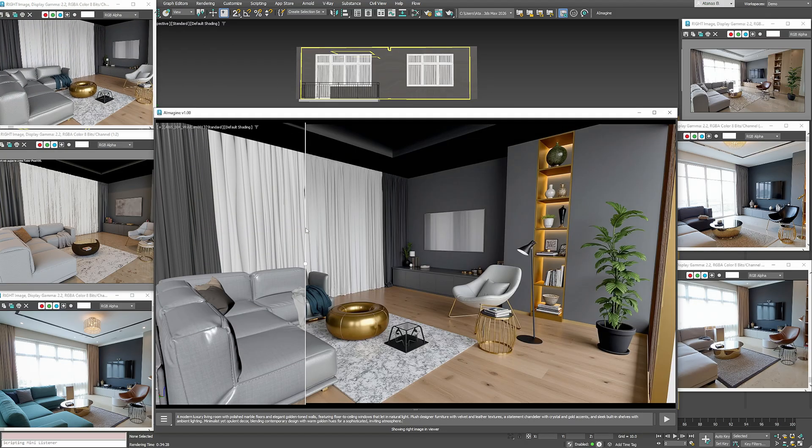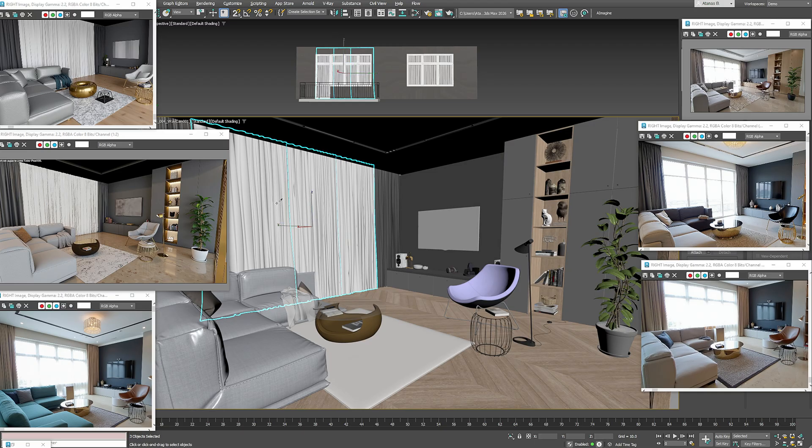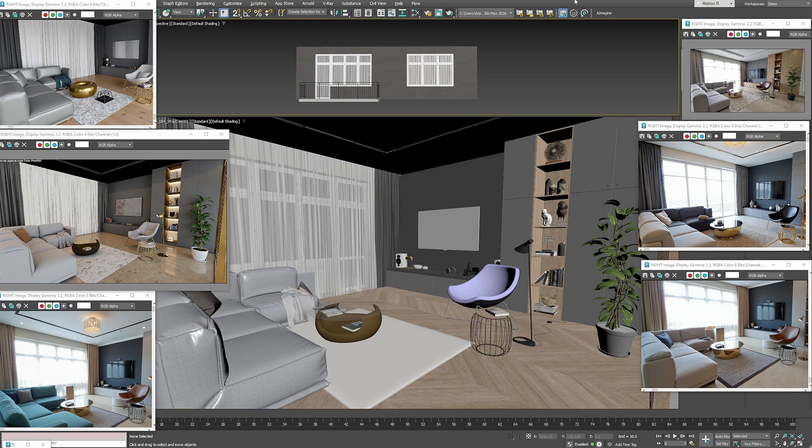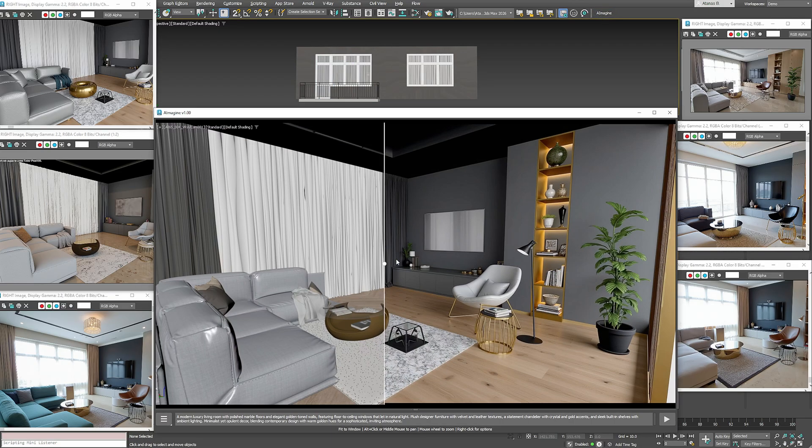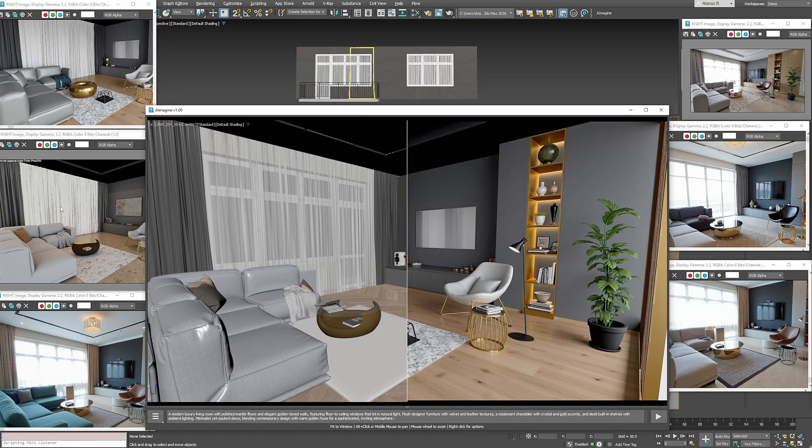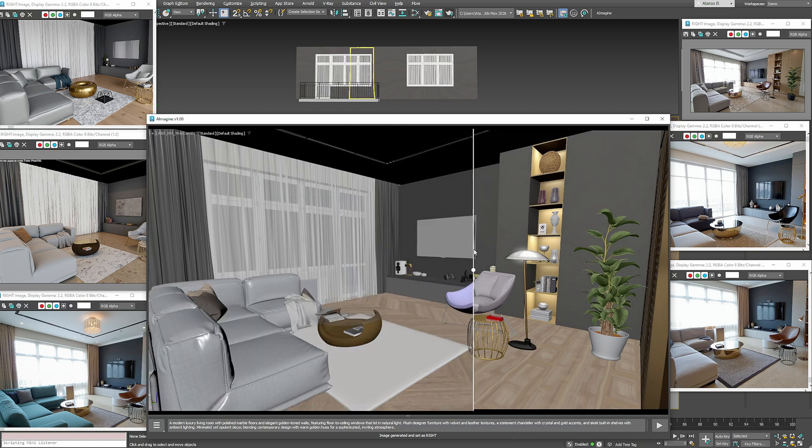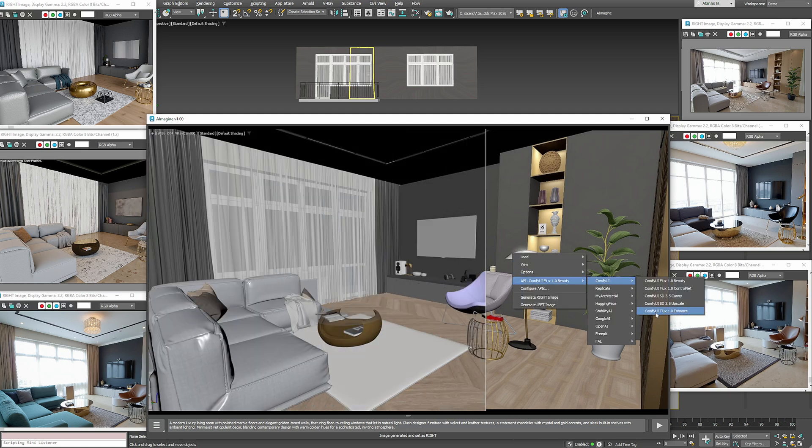Now let's tweak the scene slightly by making the curtains transparent in the viewport. I'll reload the image and regenerate. The result isn't great, so I'll try switching to another model.